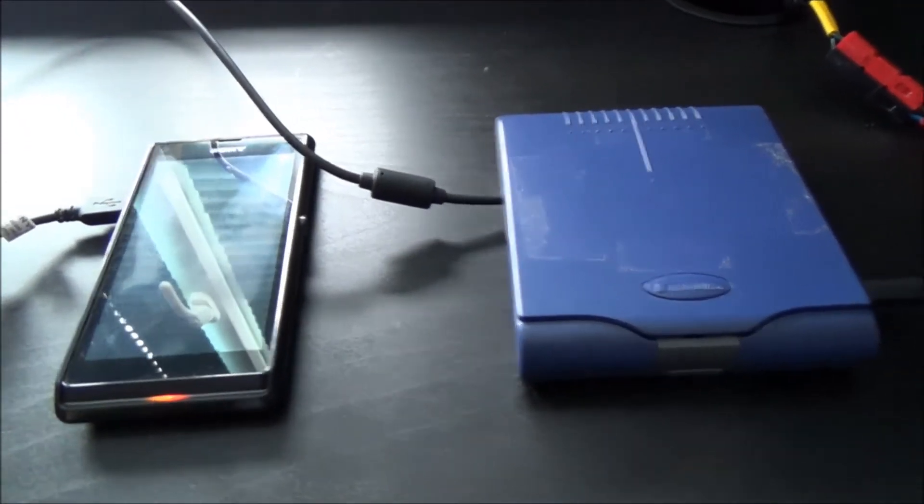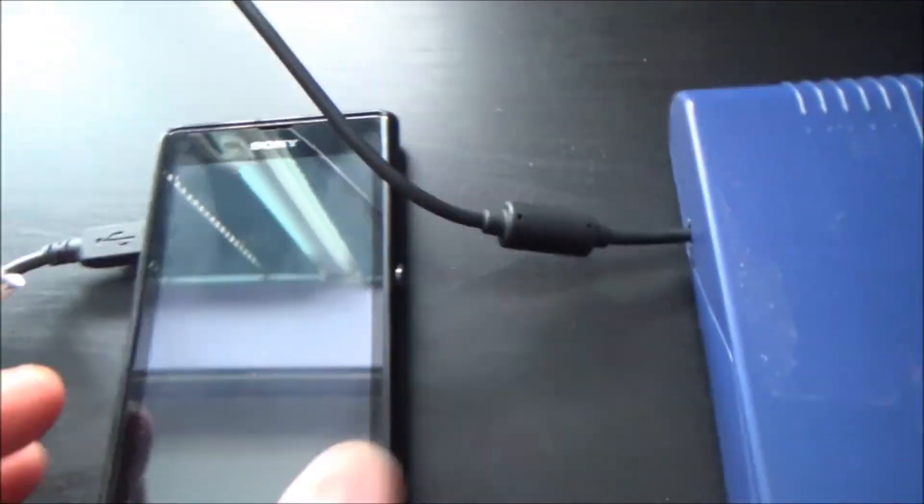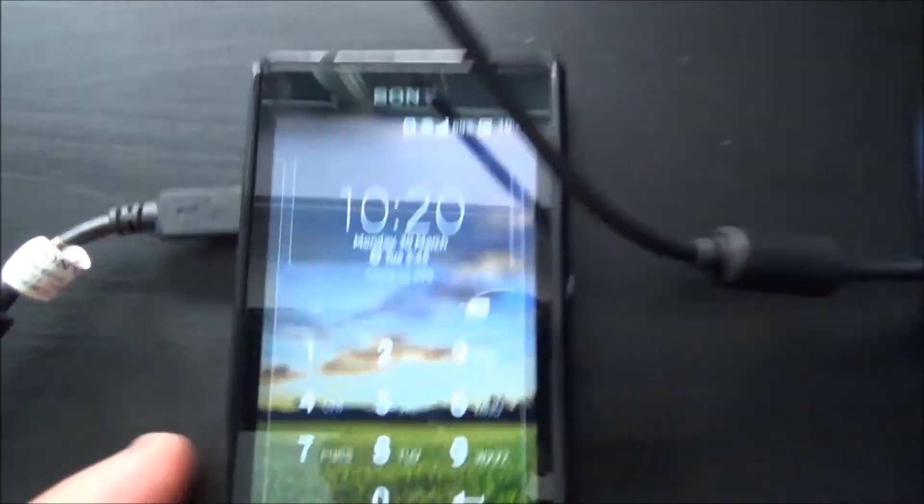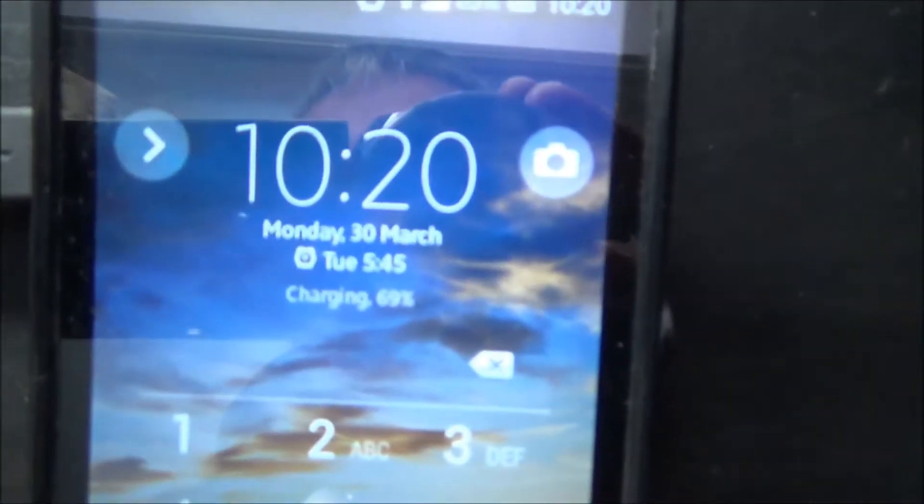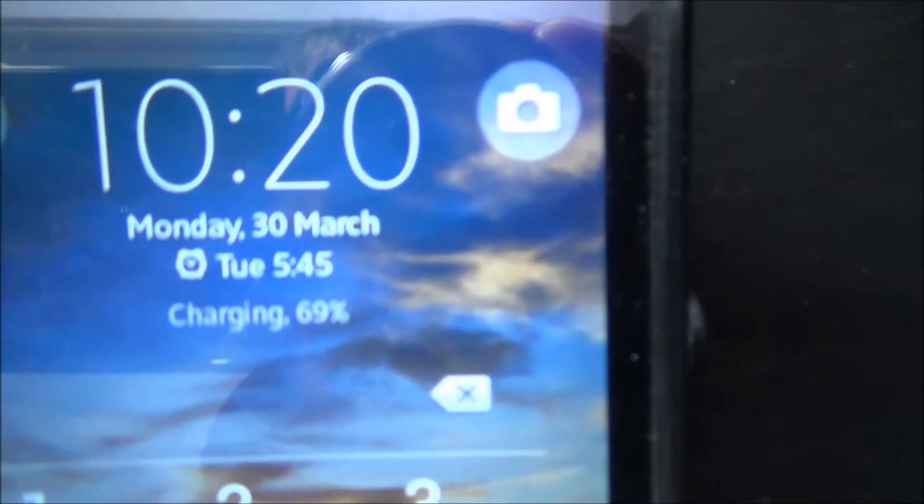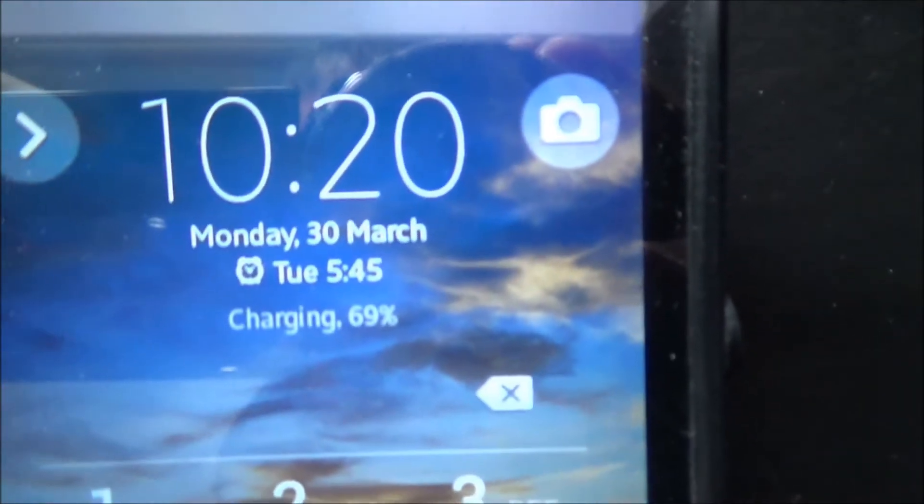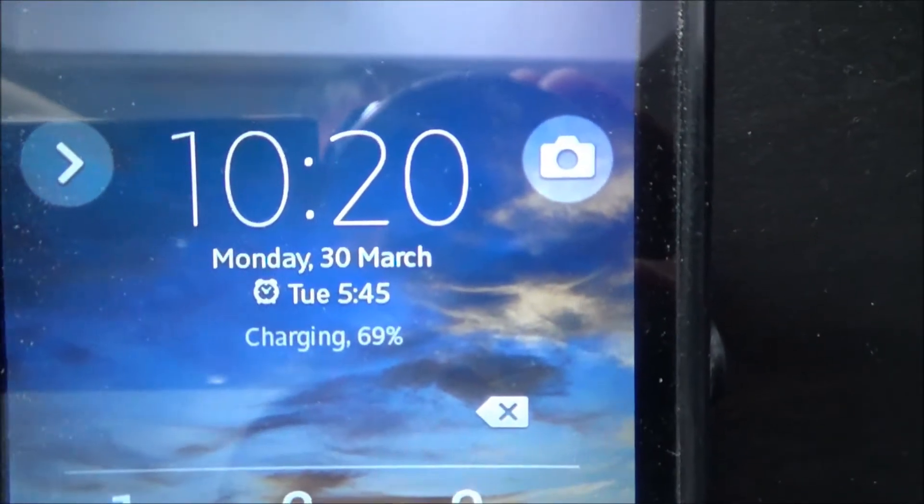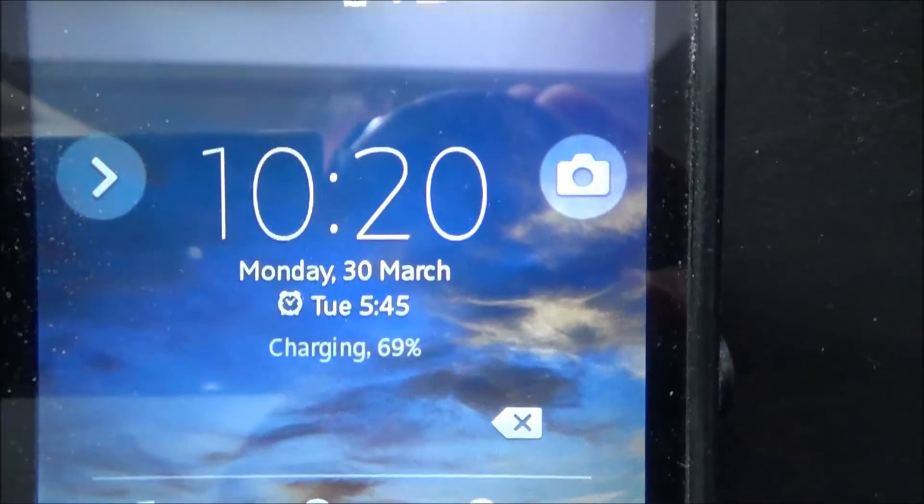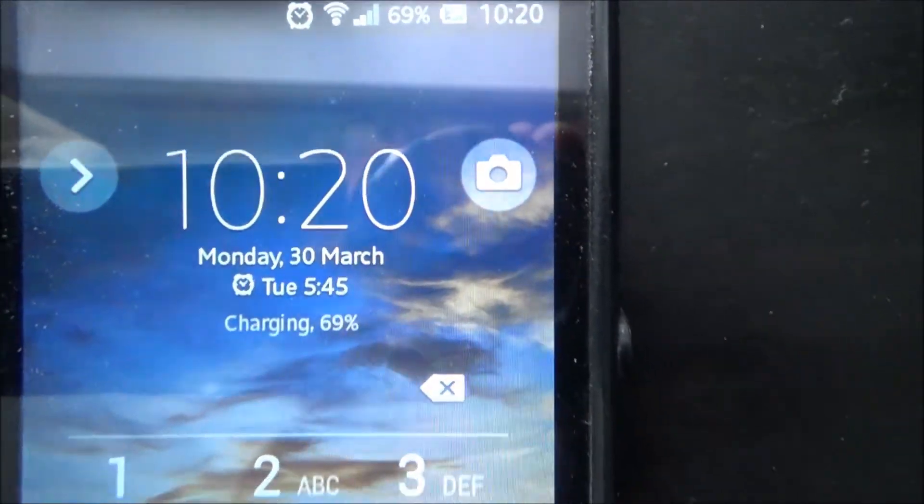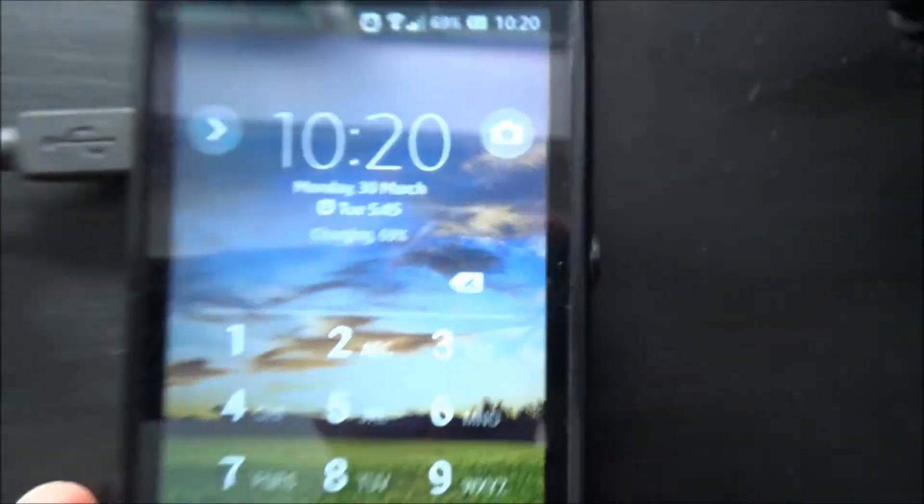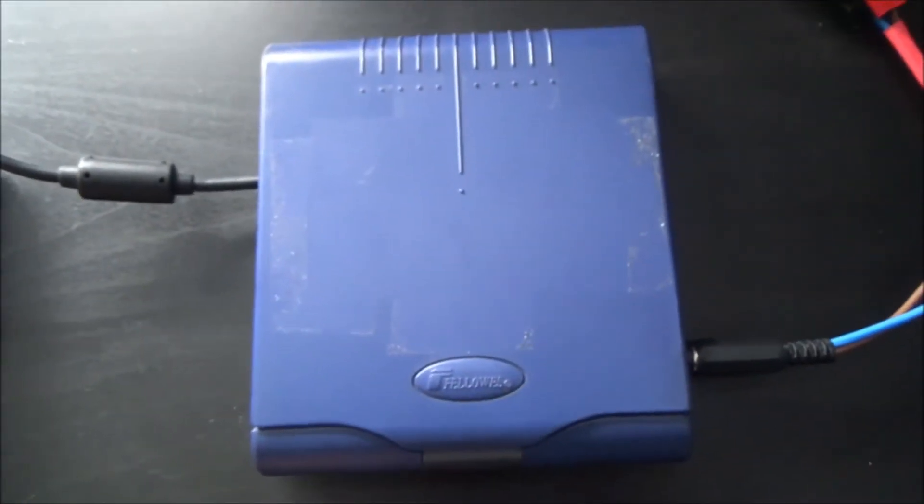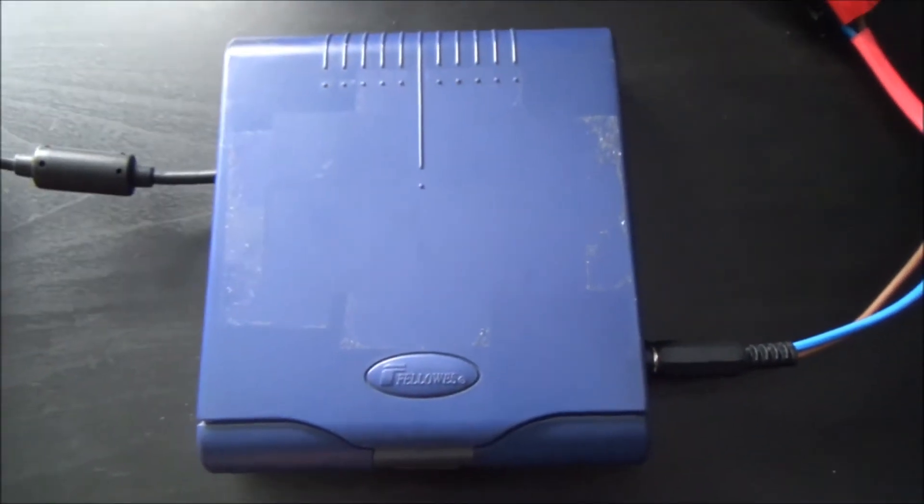So basically what I've got is my phone here, and you can see there that it's charging. Okay, so that's charging away, and if we follow the lead round it comes into this little box here.